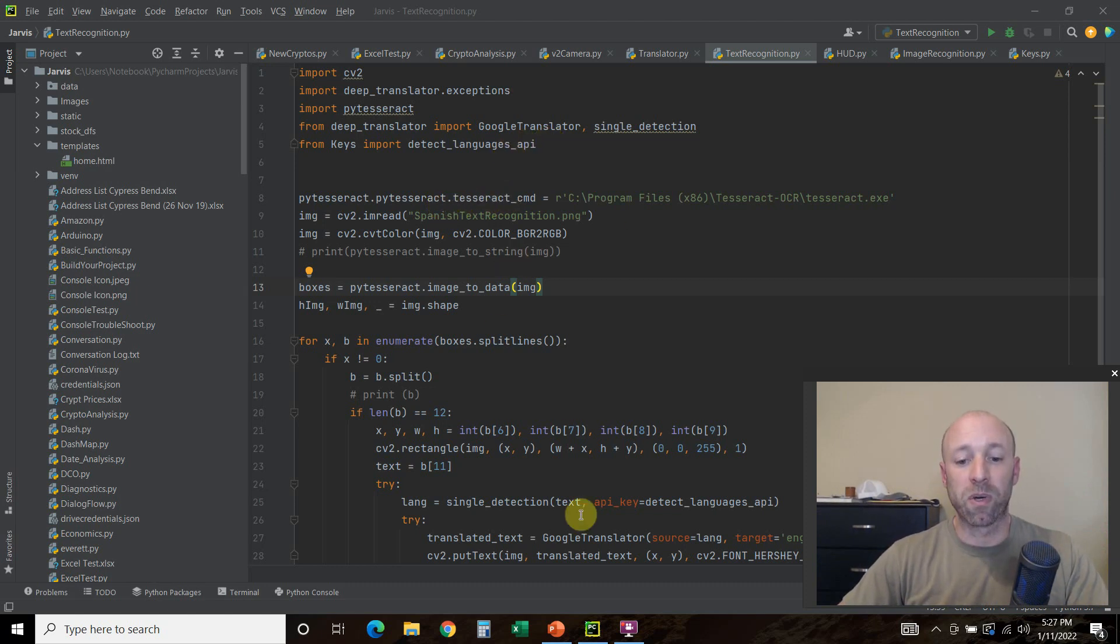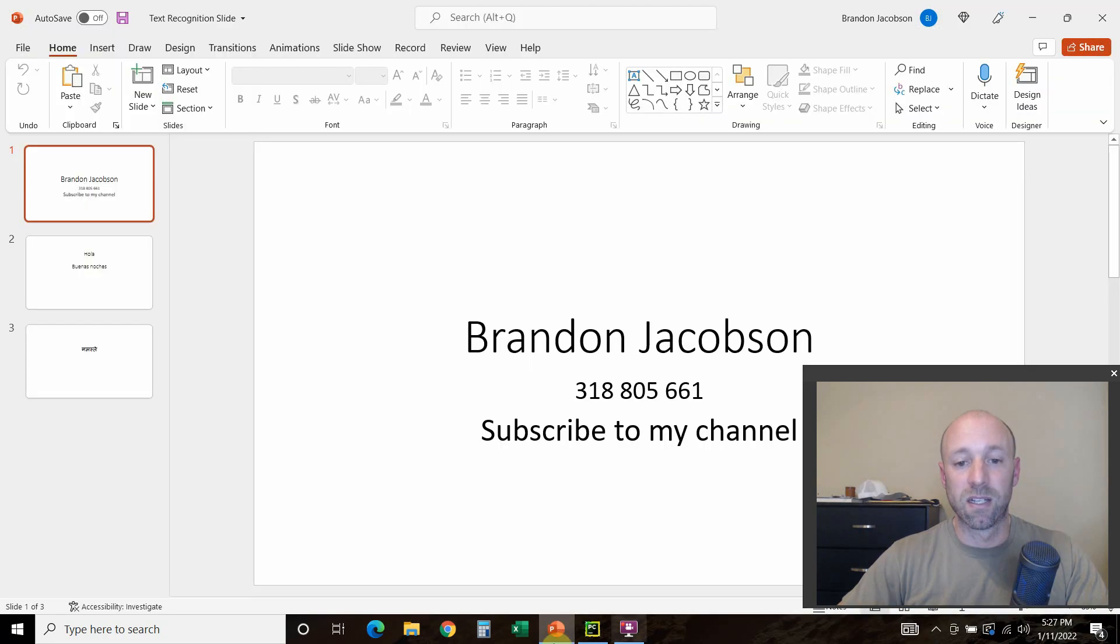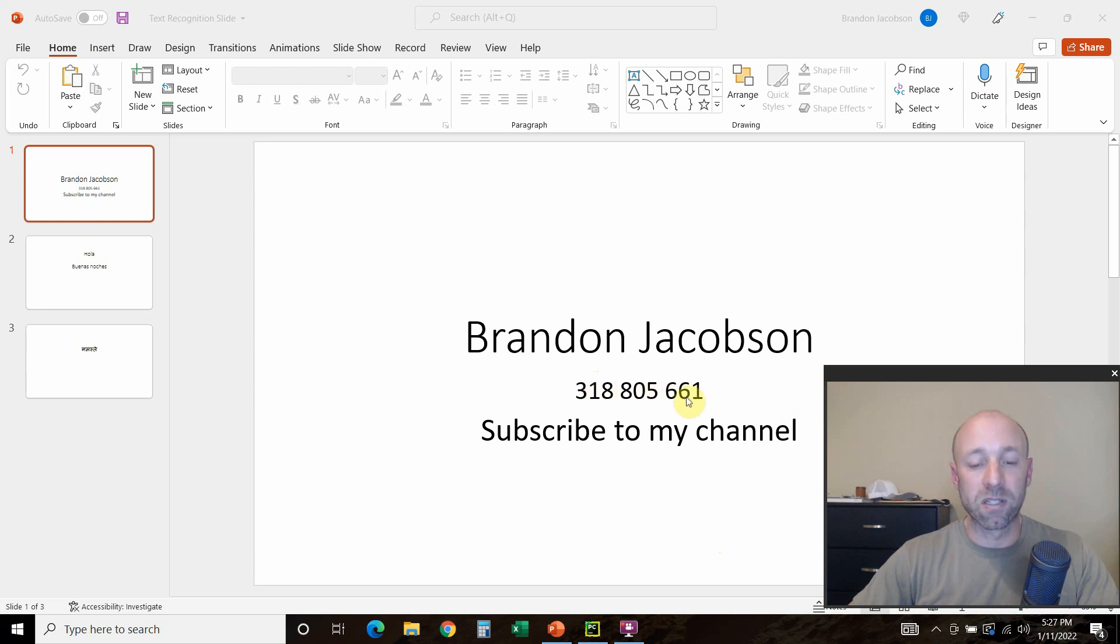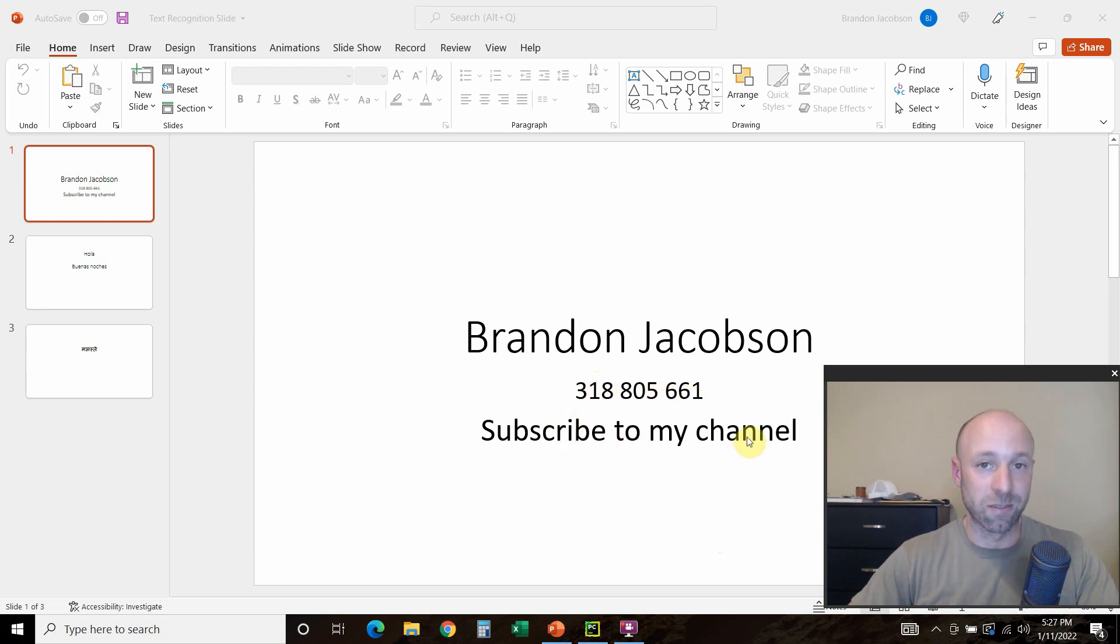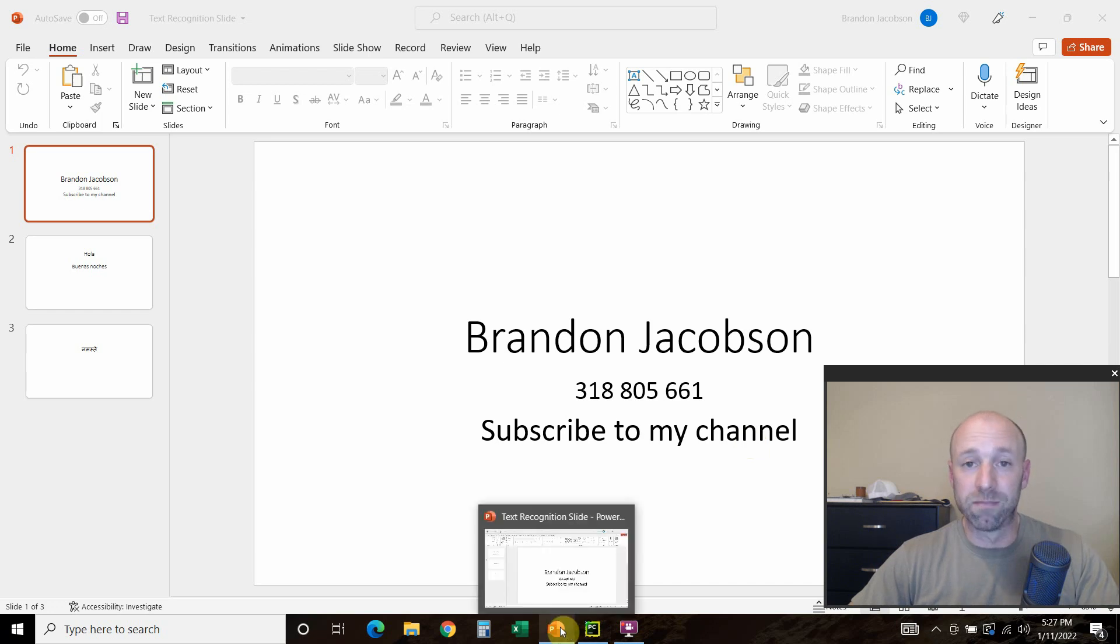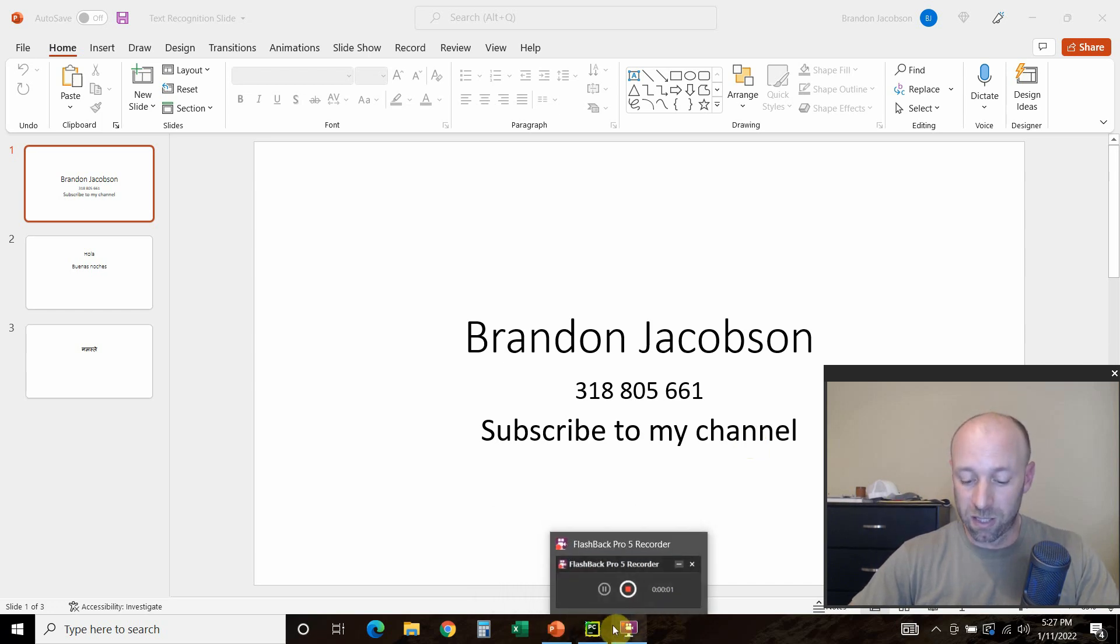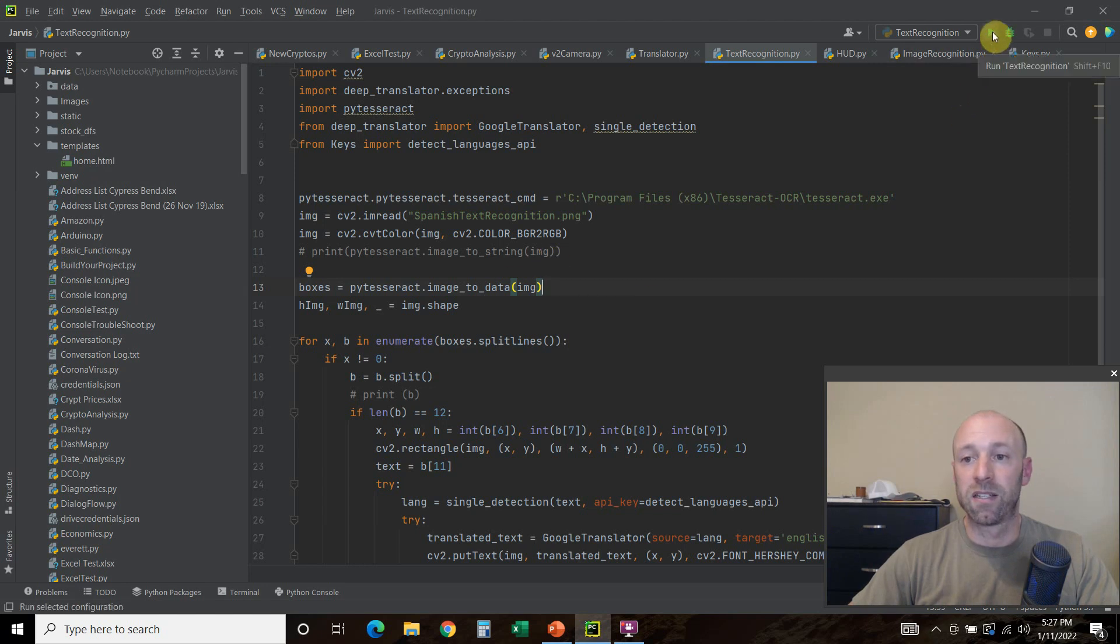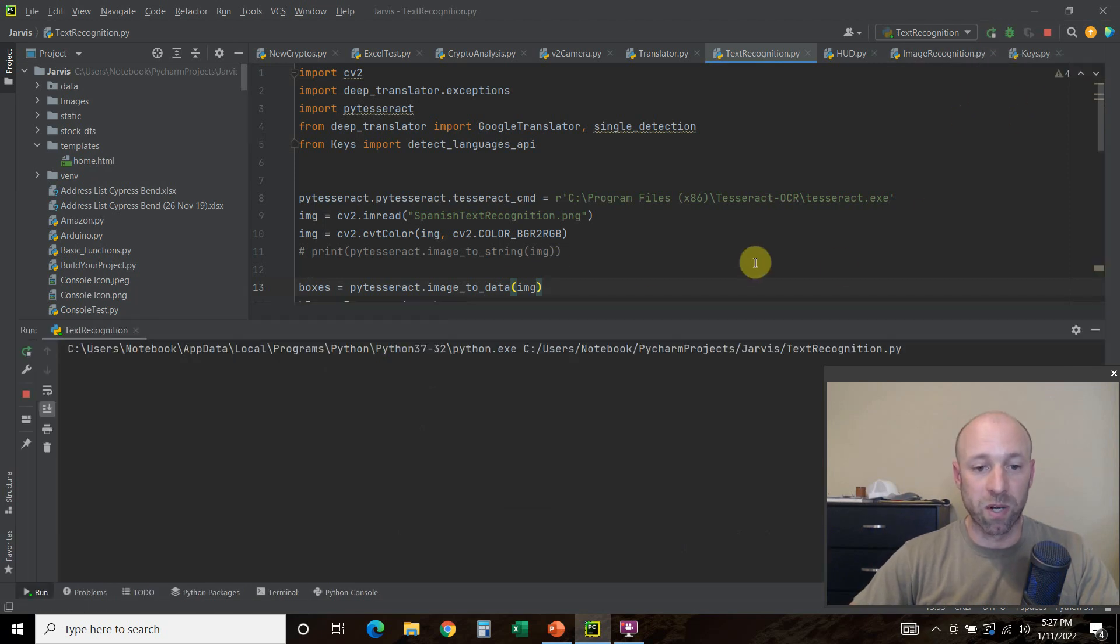We're going to look at a picture real quick. It just has my name, some numbers, and then subscribe to my channel, which is just some random text. But please subscribe to my channel. And then we're going to read that.